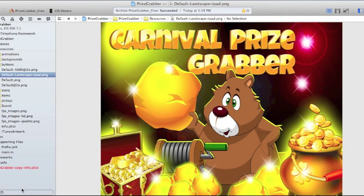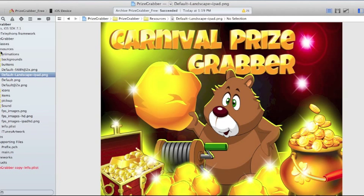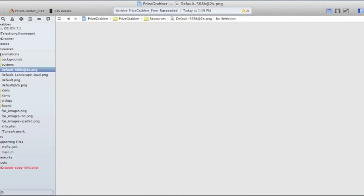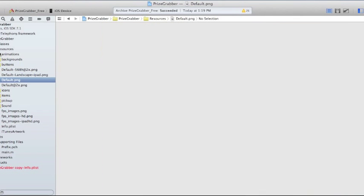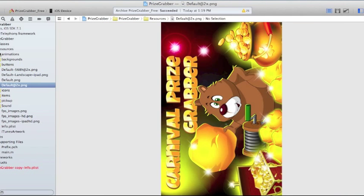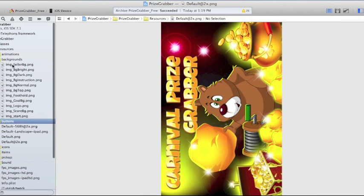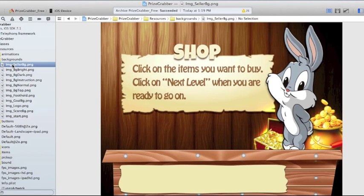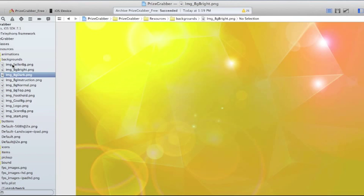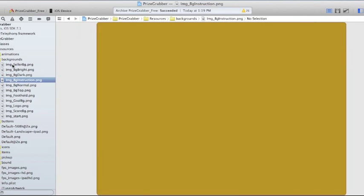I wanted to take a quick minute and open this code up and just show you how easily it's laid out for you and your coder. This is the resources folder. This is where all of the images, sounds, and everything is for your code. It's really easily laid out. You can see there's an animations folder here, backgrounds, buttons.